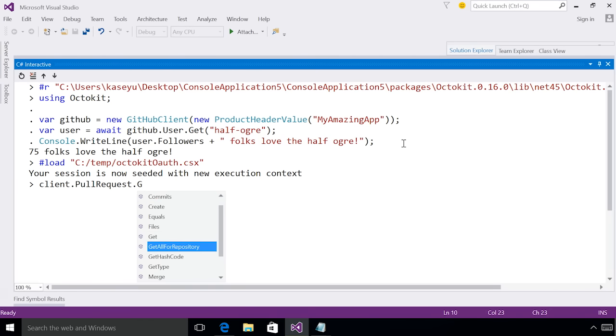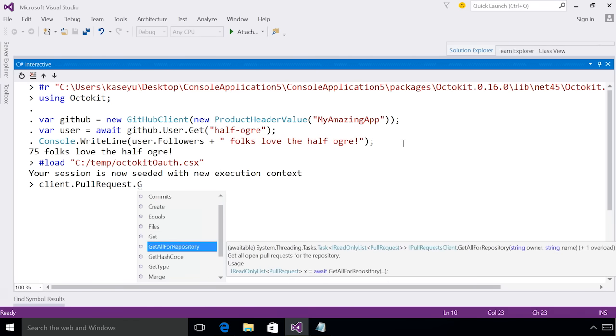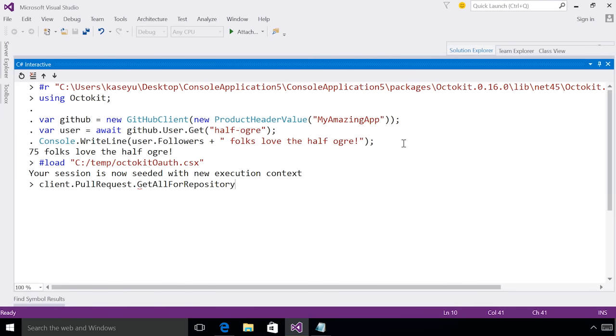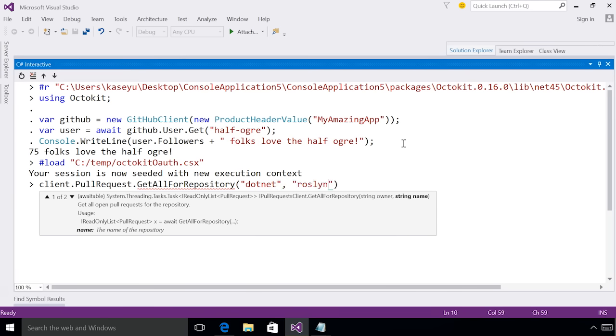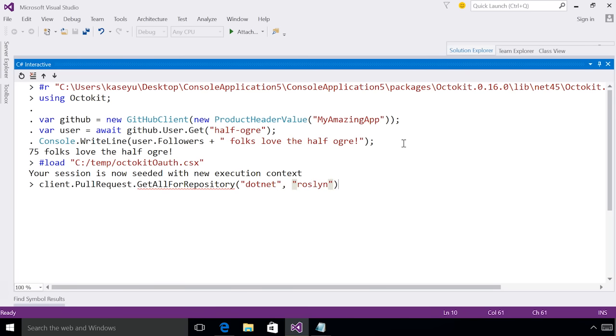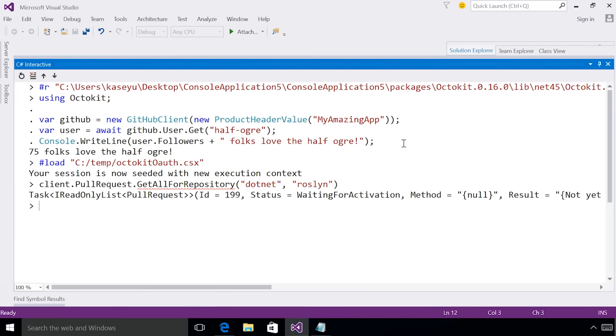So if I play around IntelliSense, I can see there's this get all for repository. And it's going to take an owner and a name for the repository. So the owner of Roslyn is .net and the repository name is Roslyn. When I evaluate this, I can actually see that it's returning a task, meaning I should have awaited it.